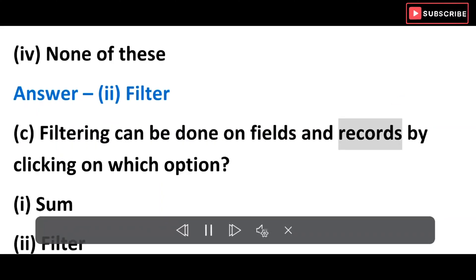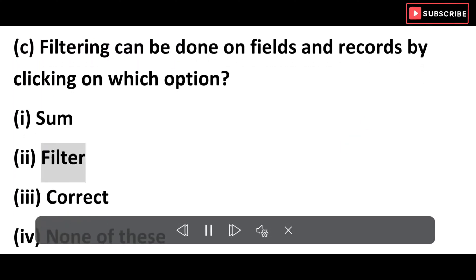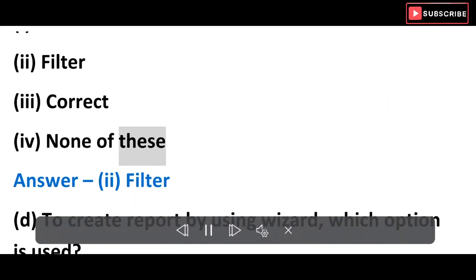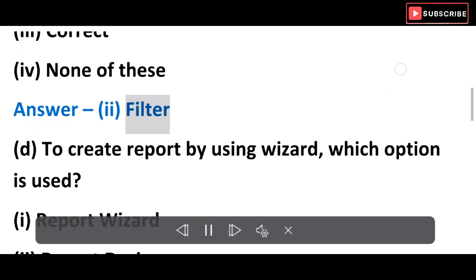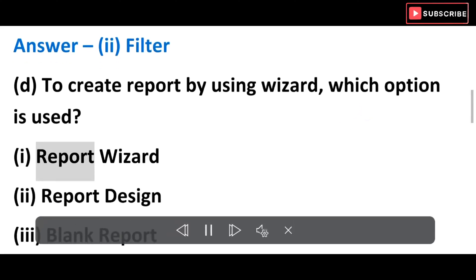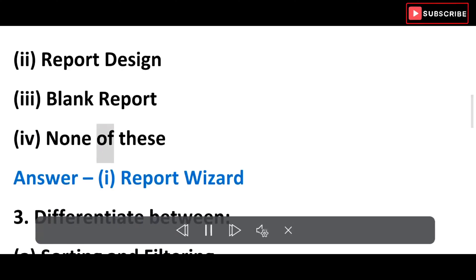C) Filtering can be done on fields and records by clicking on which option? Options: i) Some, ii) Filter, iii) Query, iv) None of these. Answer: ii) Filter. D) To create a report by using wizard, which option is used? Options: i) Report Wizard, ii) Report Design, iii) Blank Report, iv) None of these.